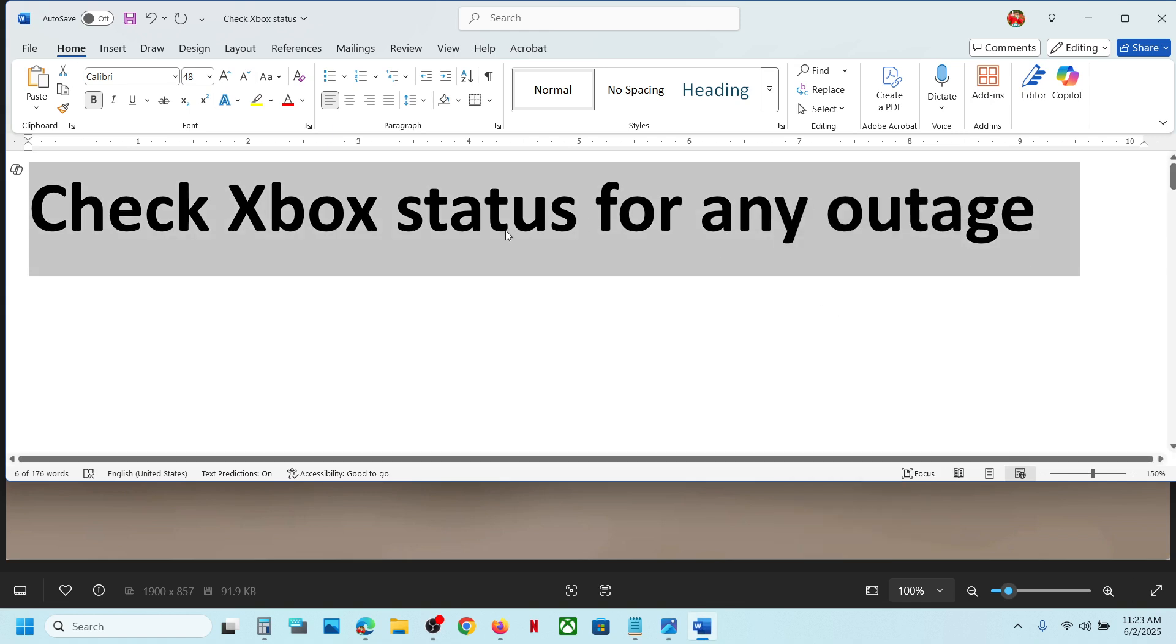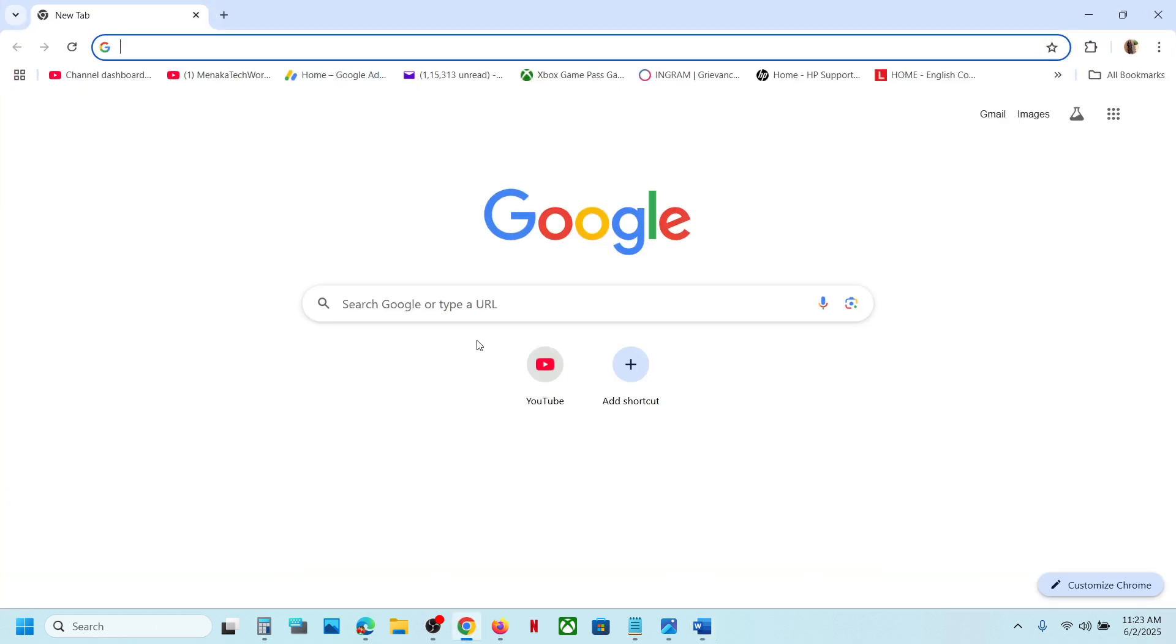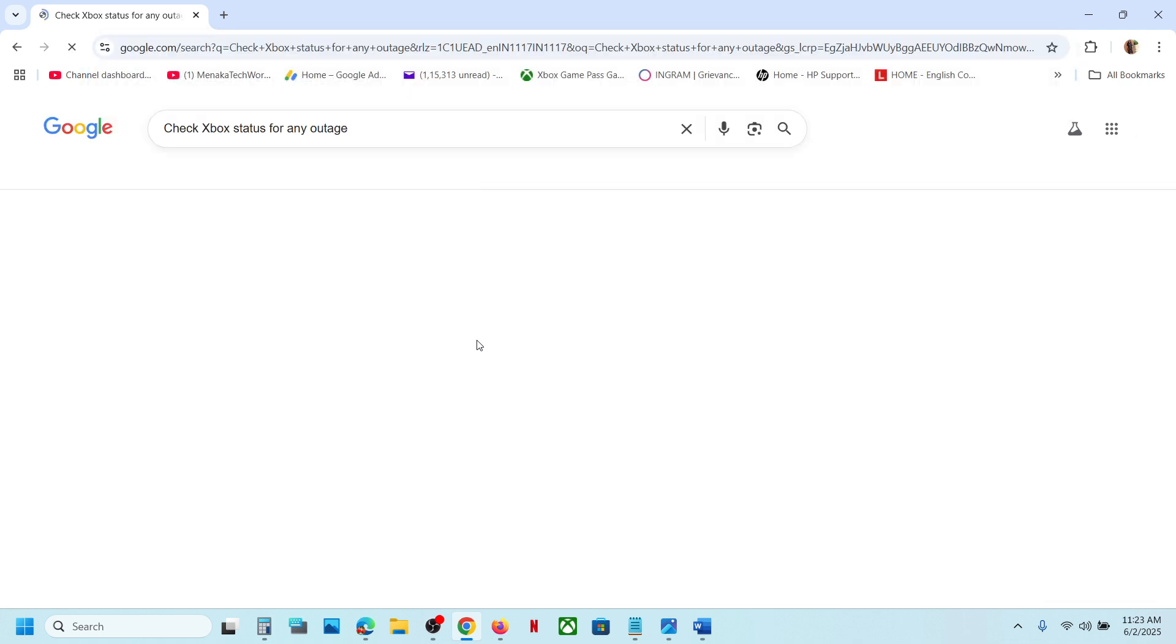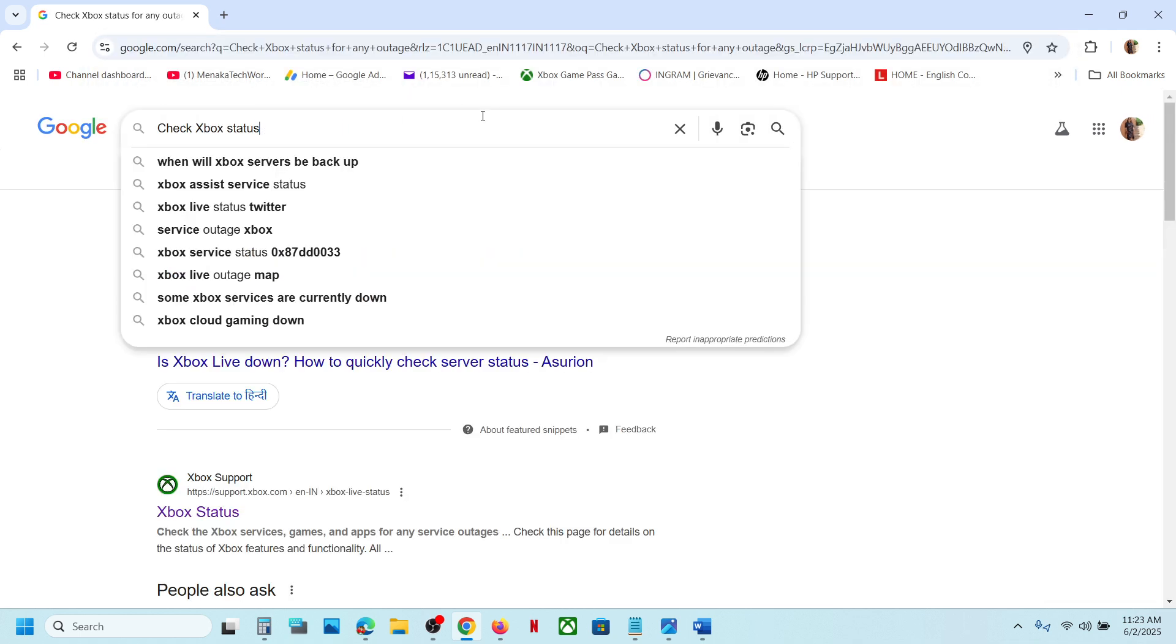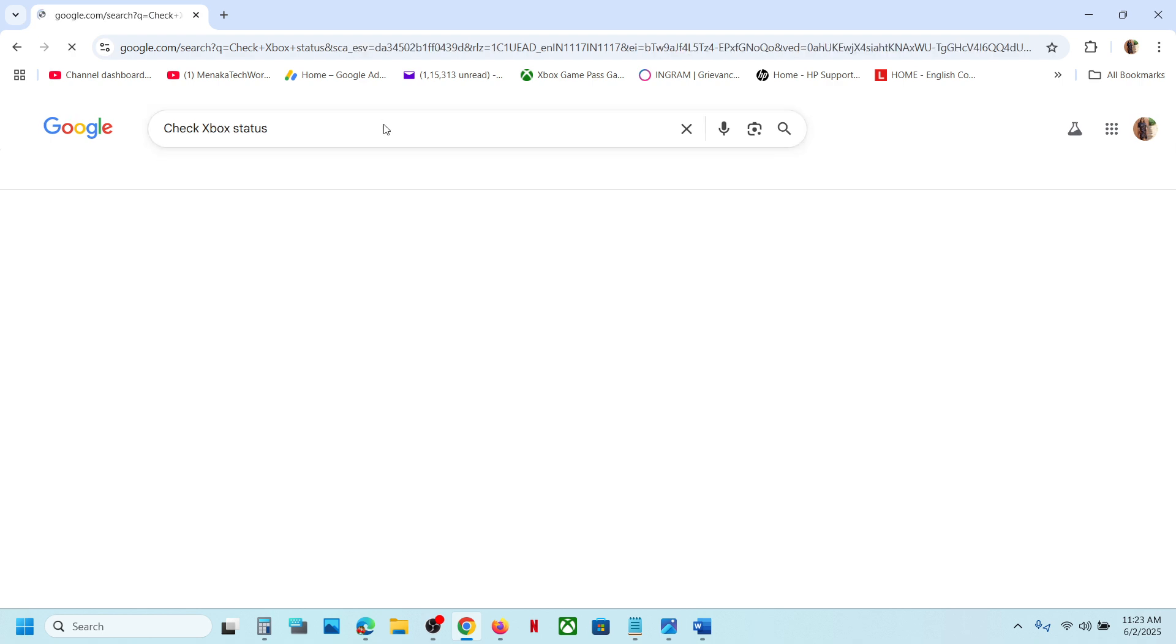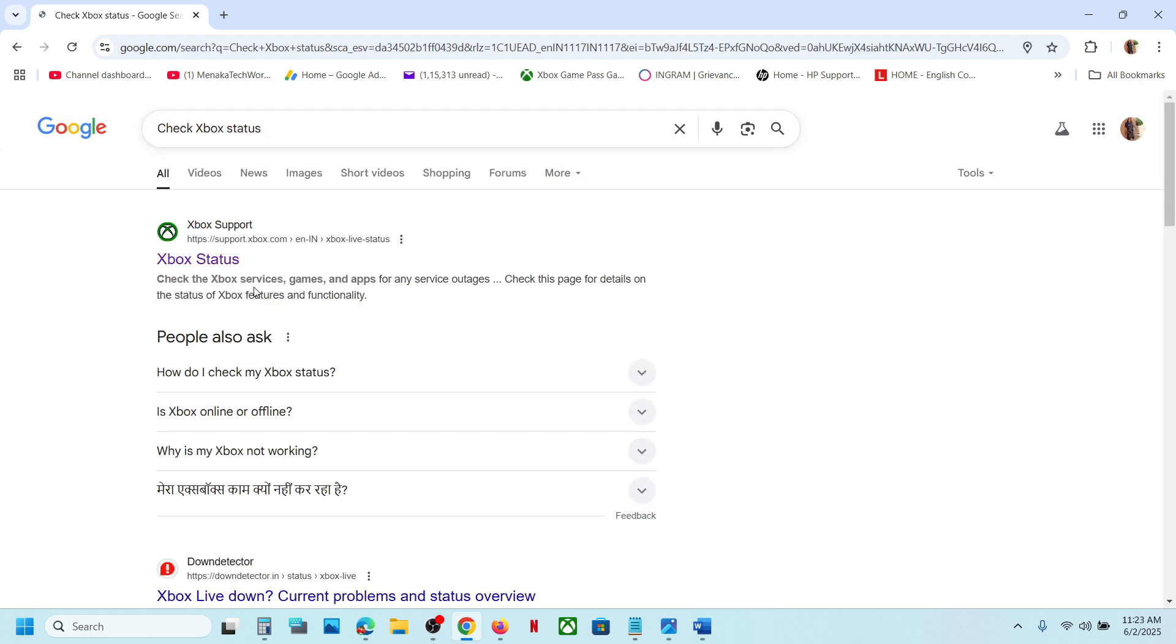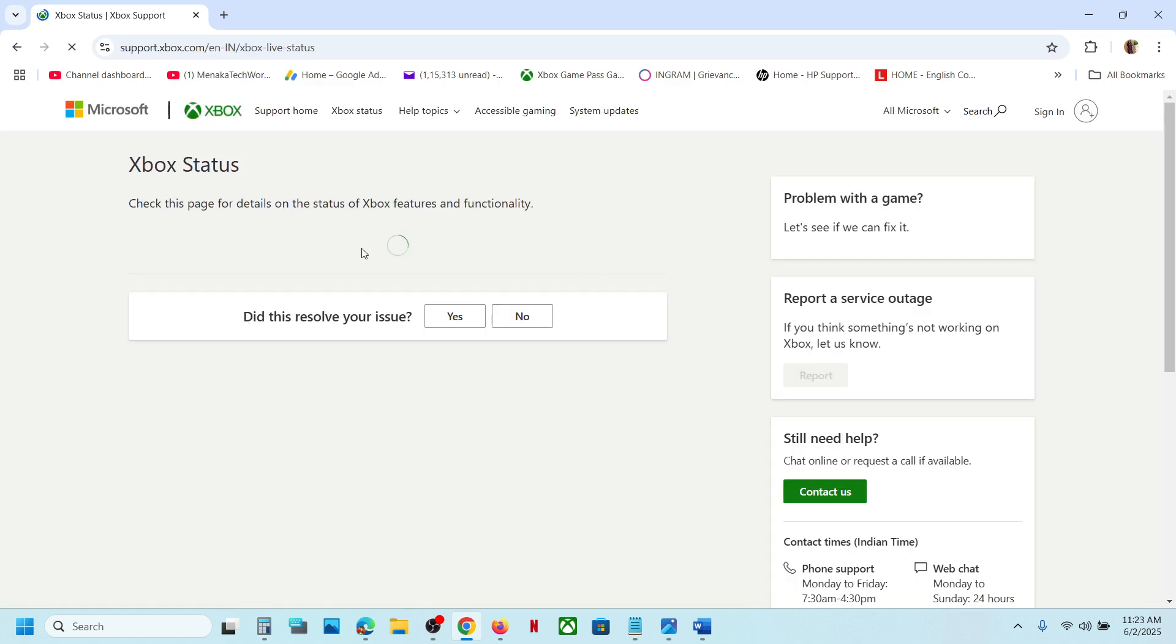You can just type in "Xbox status" in Google search and then go to the Xbox official website. On this website you can check if all the services are up and running or not.